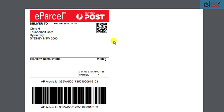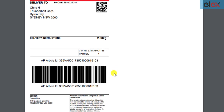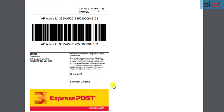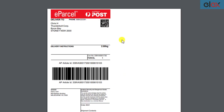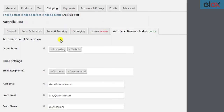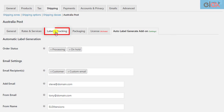Here's a sample Australia Post eParcel label generated with our Elix WooCommerce Australia Post shipping plugin. If you want to configure the label settings, you can do so in the label and tracking section of the Australia Post plugin.